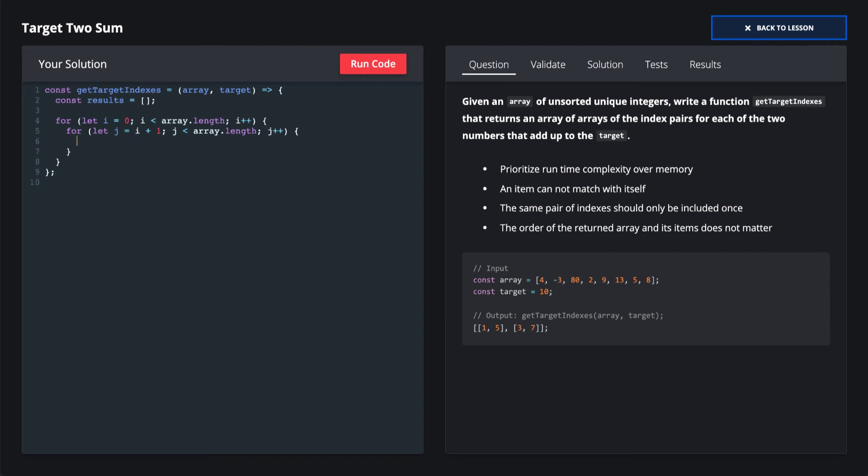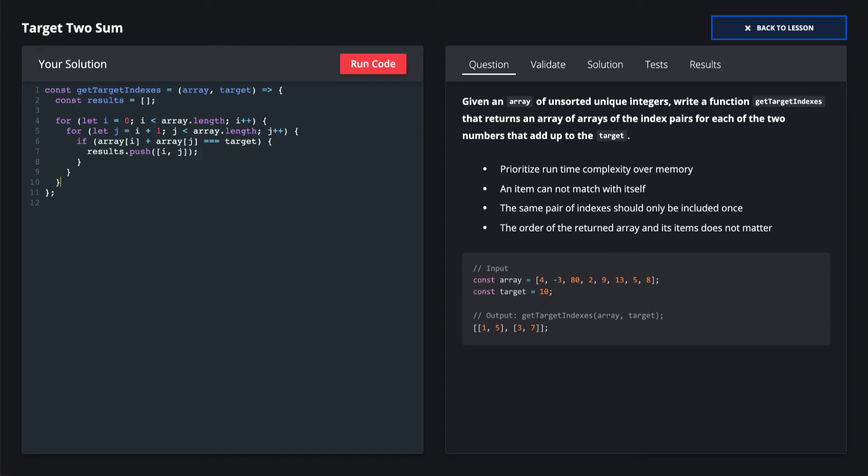This makes sure that we don't compare elements twice. We only compare them to the items after it in the input array, and we don't compare it against itself. And all we do is we say, hey, if the item at the i index plus the item at the j index is equal to our target, we just push this to our results array. And then we return results.